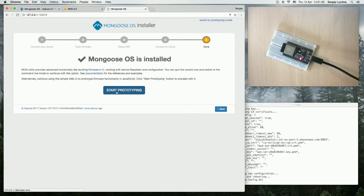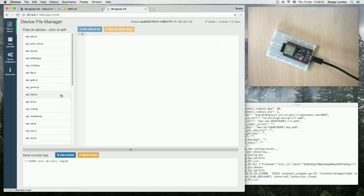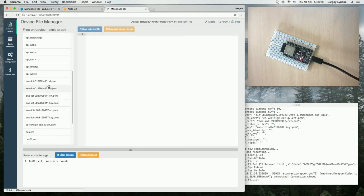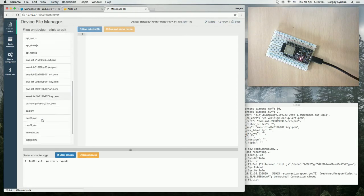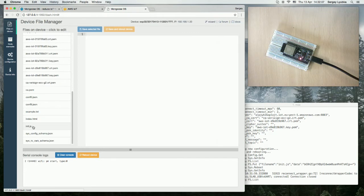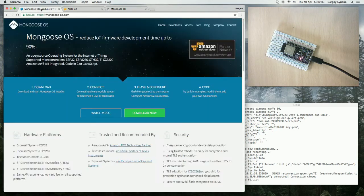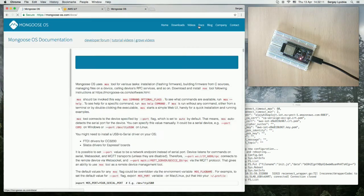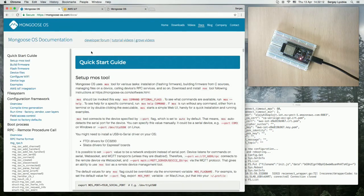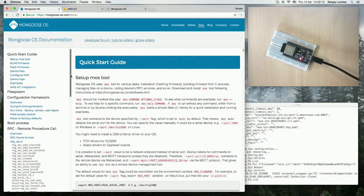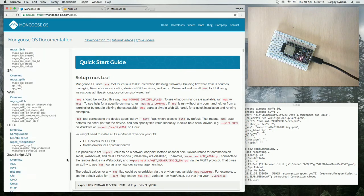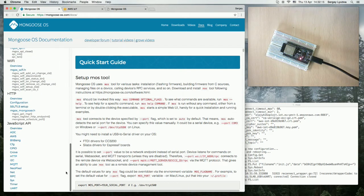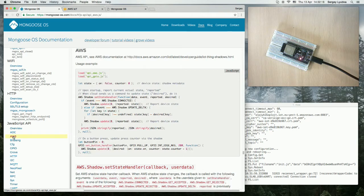Click on start prototyping and open init.js. Now switch to the documentation and search for AWS API. Here it is at the end. Click on AWS.